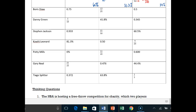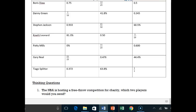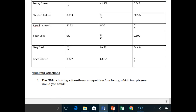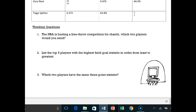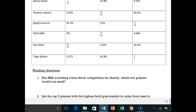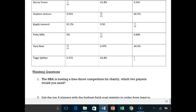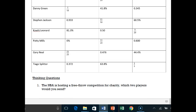For the rest, go ahead and fill out the stats for Boris Diaw, Danny Green, Steven Jackson, Kawhi Leonard, Patty Mills, Gary Neal, and Tiago Splitter. Convert everything to percent so you can compare them, then answer the three questions. At the end of class, I may ask which five guys you chose and why. Remember, you need a balanced team — somebody that can make free throws, somebody that can shoot three-pointers, and a couple of guys that can make two-point field goals. Good luck.